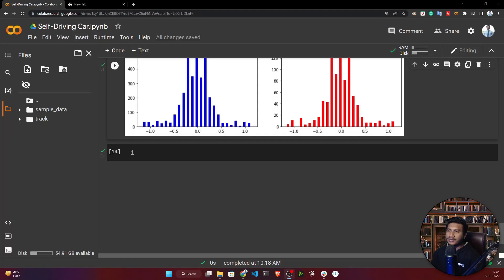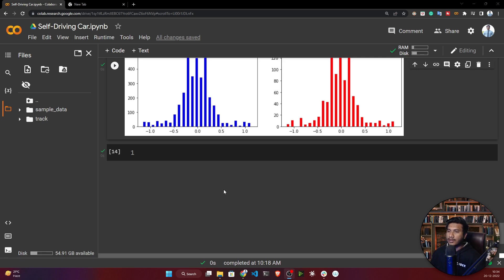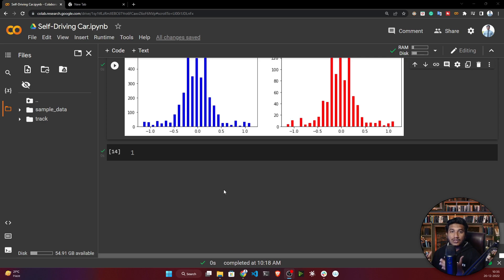Welcome everyone. We have already done the training and validation split of our data. In this video, I will apply some augmentation techniques. Whenever you do augmentation before giving data into your model, you are trying to increase your data variety. By applying augmentation — zooming, brightness changes, random flipping — the data looks a little different, so your model can learn in a better way and will be more robust.